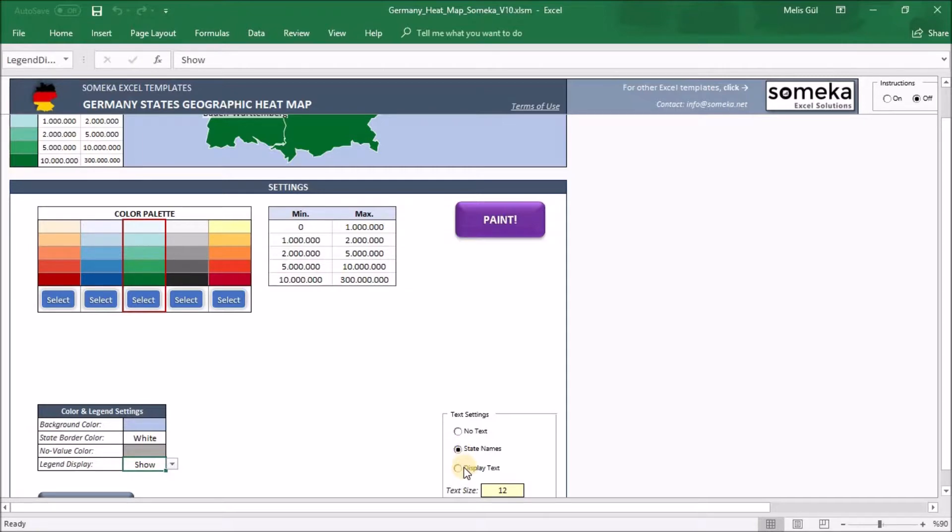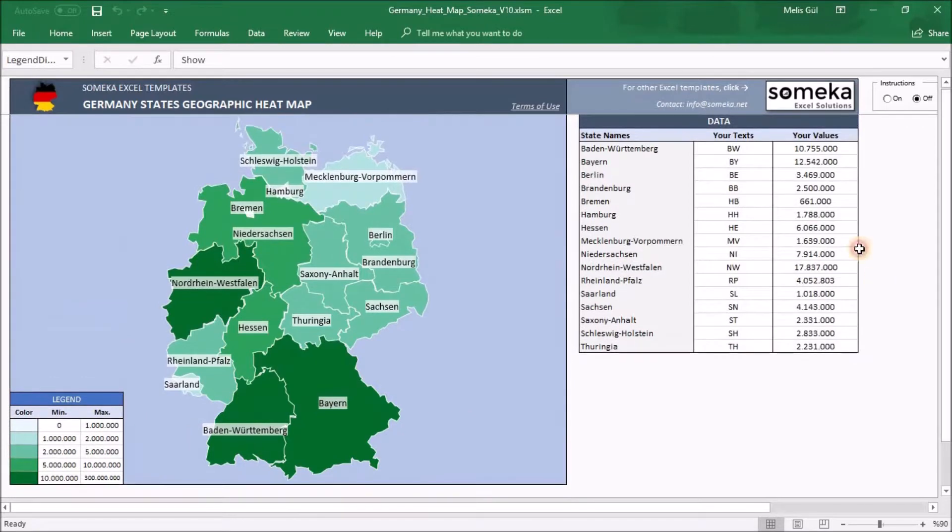And when you click display text, you will see your text part on the heatmap.